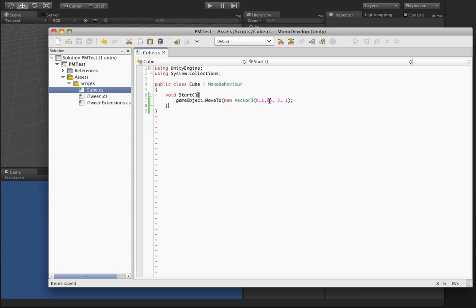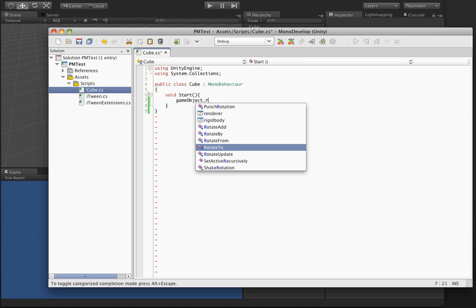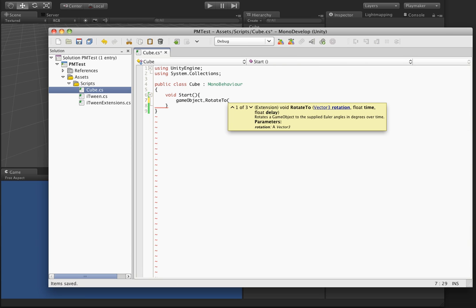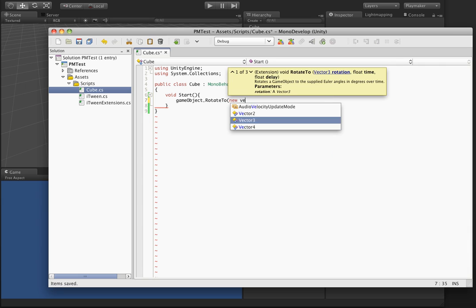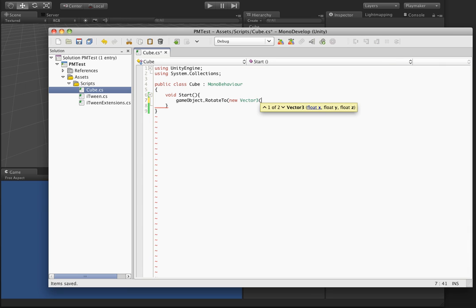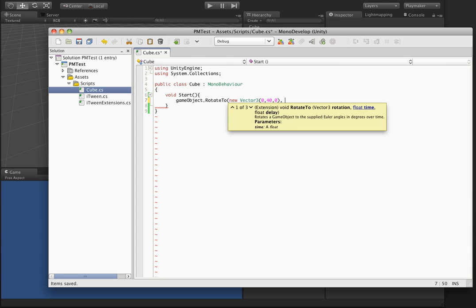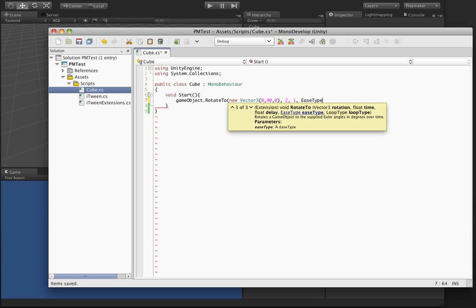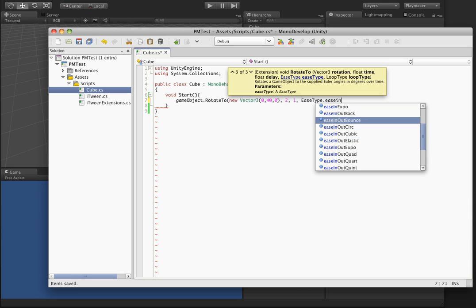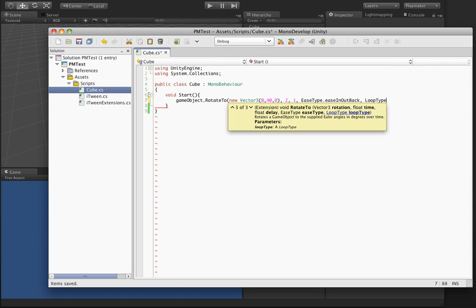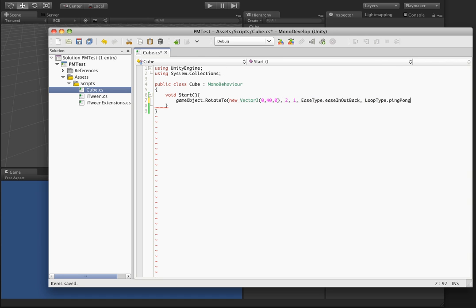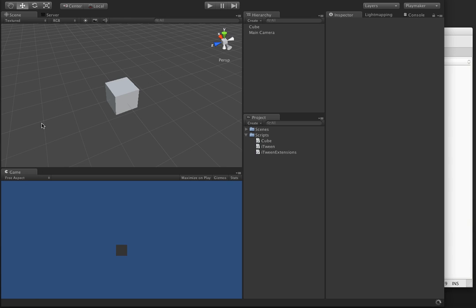You can also do it with rotations, so again, rotate two. You can even put in ease types. Let's do ease in out back and we can even do loop. That's all it takes now in order to animate in C-Sharp with this quick extension.